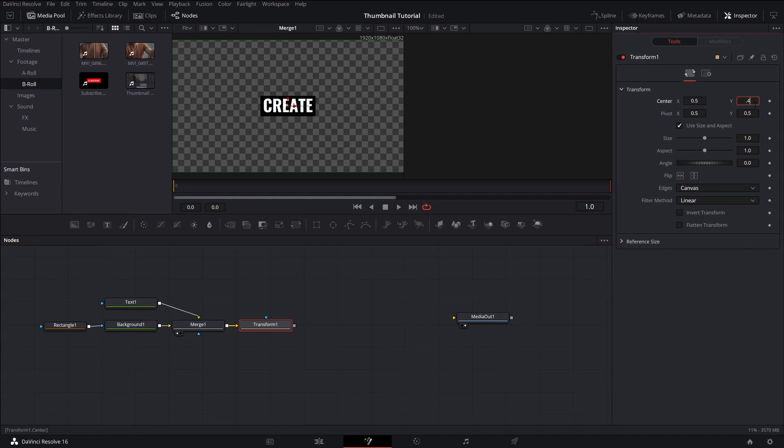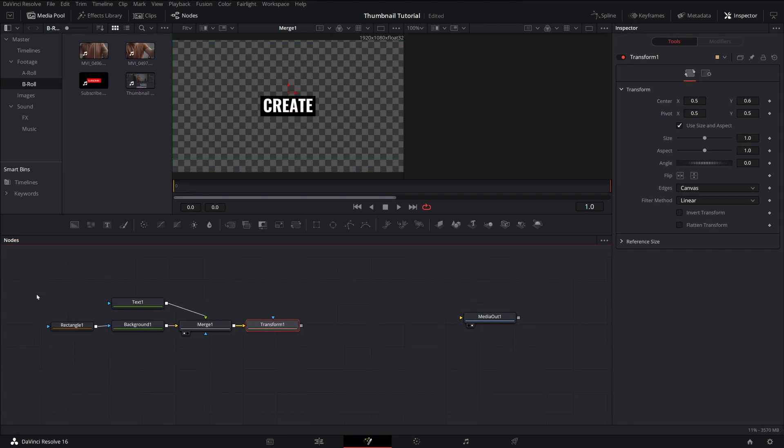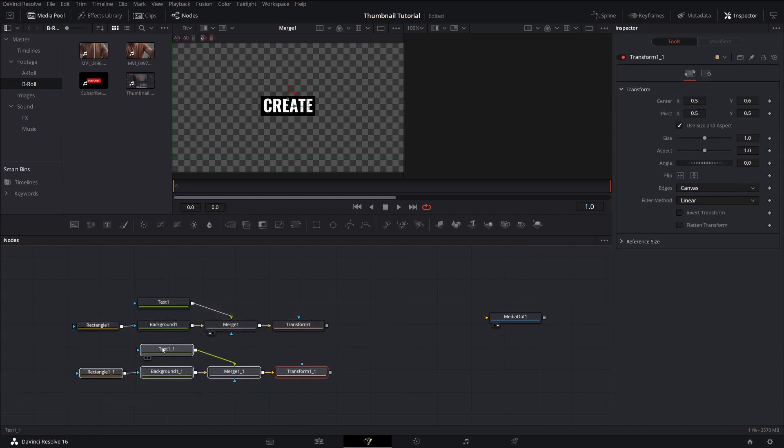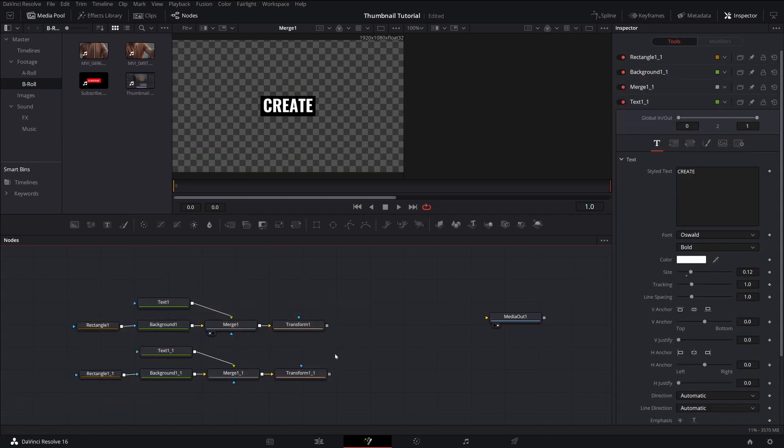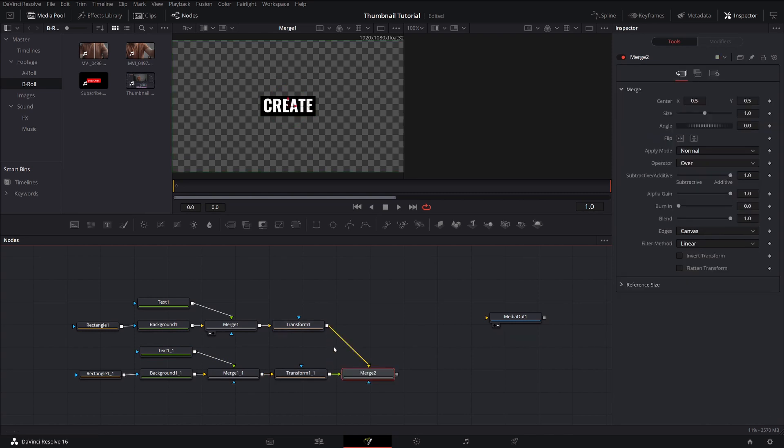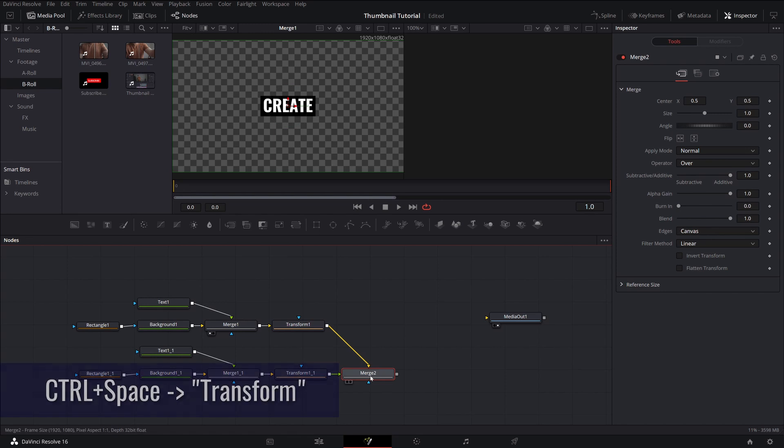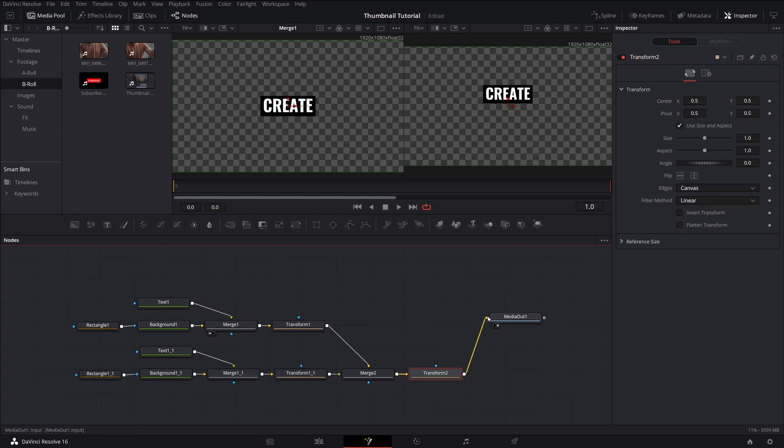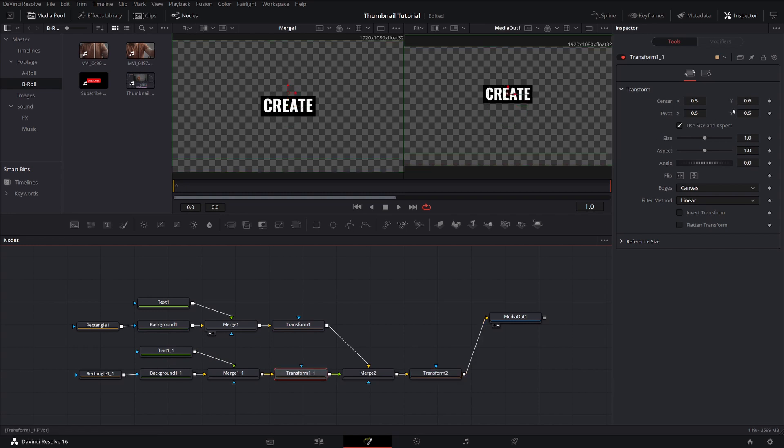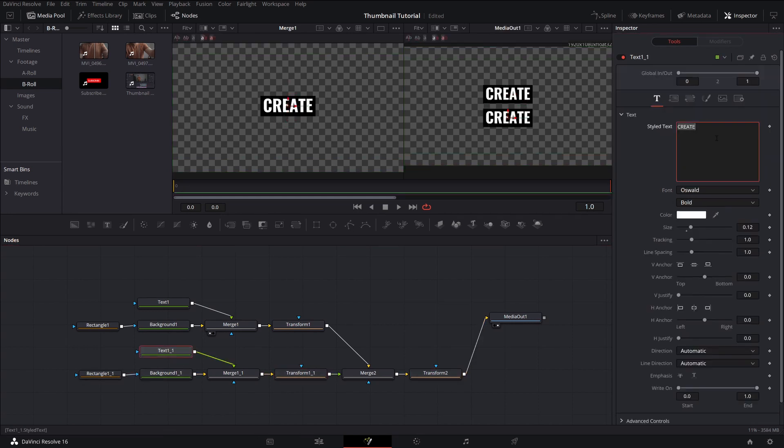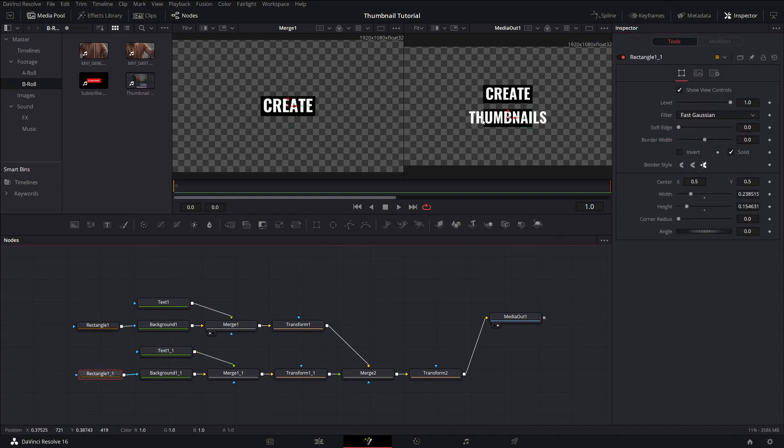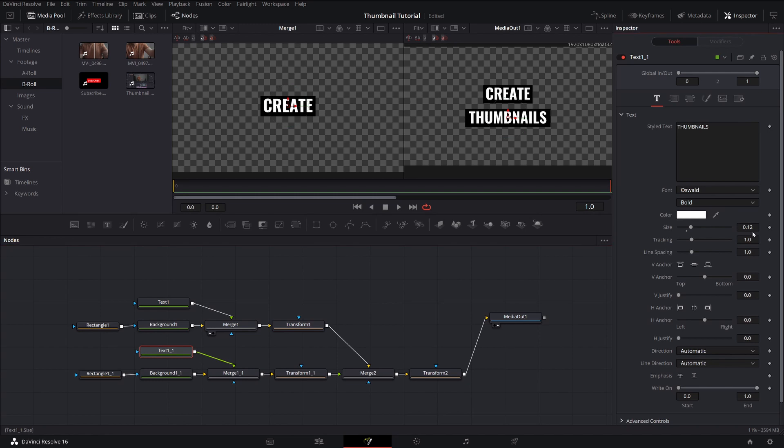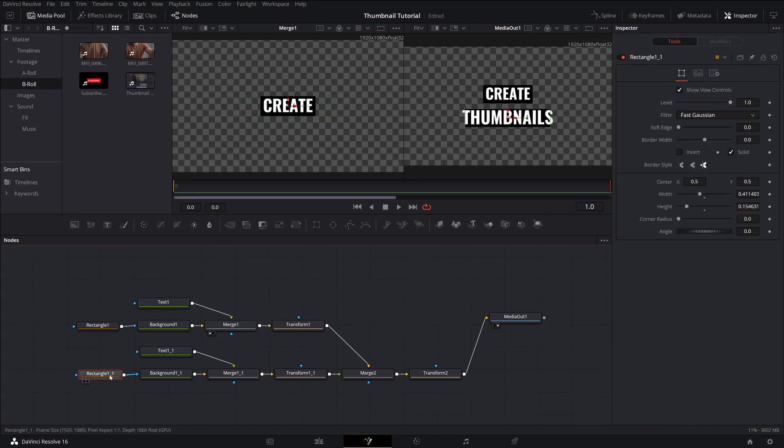Adding a transform node. Now I'm going to be creating a copy of this. So you just have to select the entire node, hit control C, hit control V. I'm sliding it over so that way it's staying organized. Connecting the two will create a merge node so that way they're together. Hit control space, type in transform. That's going to add another transform node. Now I'm going to move the bottom text down and change the text to thumbnails. Next I'm going to increase the size of the rectangle so that way the text isn't overlapping and increase the size of that second text. Again, adjust the rectangle.